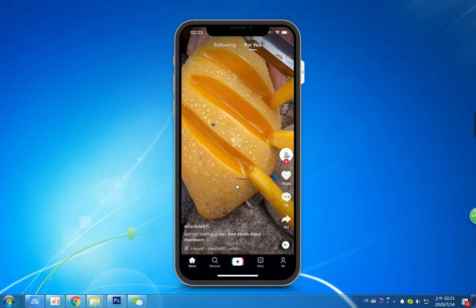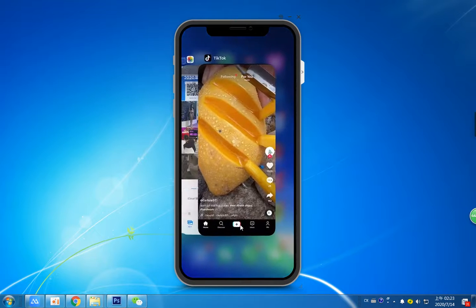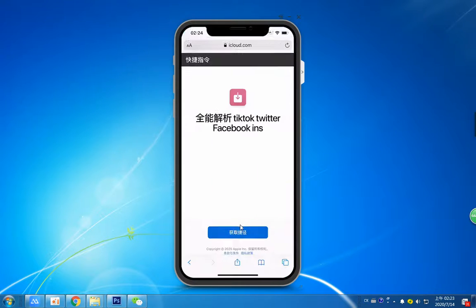The first step, we need to download the shortcut. I will put the download link, the iCloud link, in the description of my video.